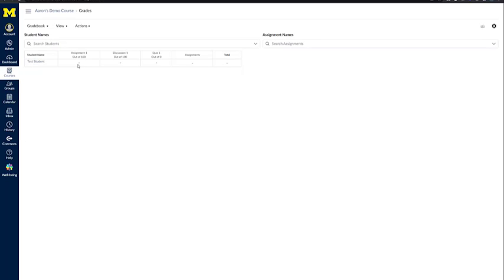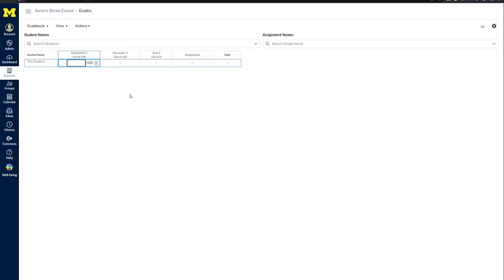You can enter grades by clicking on the cell that you want to enter a grade for. As you can see, this assignment is worth 100 points. You would just type in how many points that student got on that assignment.